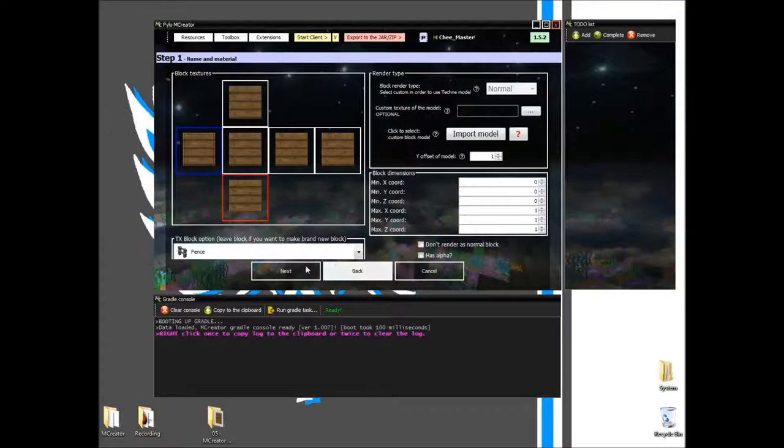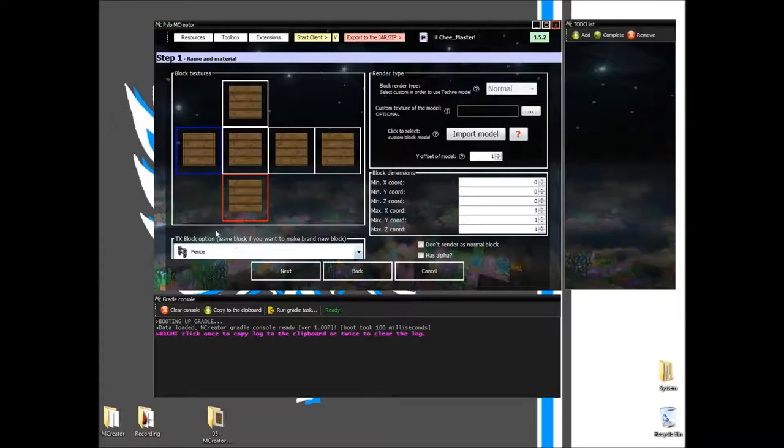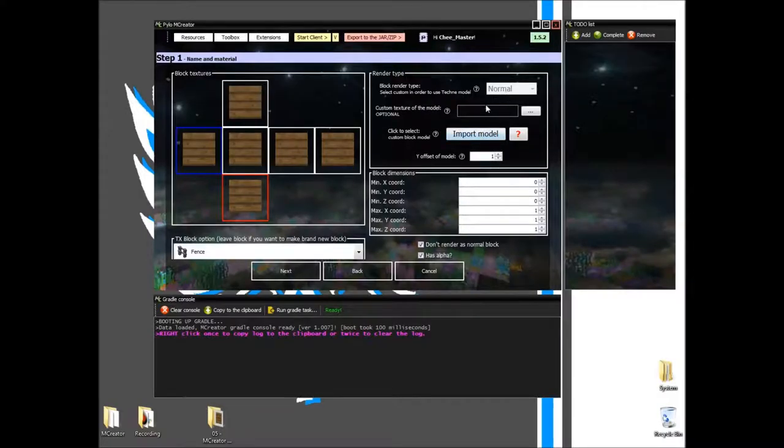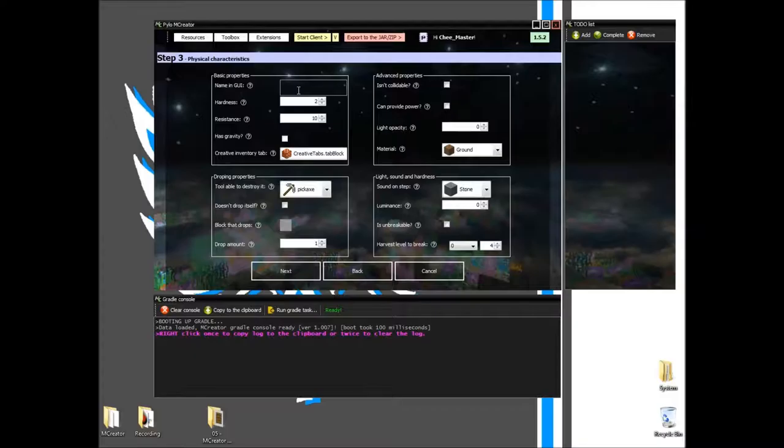Alright, so after we have our texture, and we've chosen our texture, and we've chosen our TX block that we want, we'll just click these two right here, and then that's all we need to do. That's all that is required, and then we fill out this page from what we learned in the basic blocks tutorial.